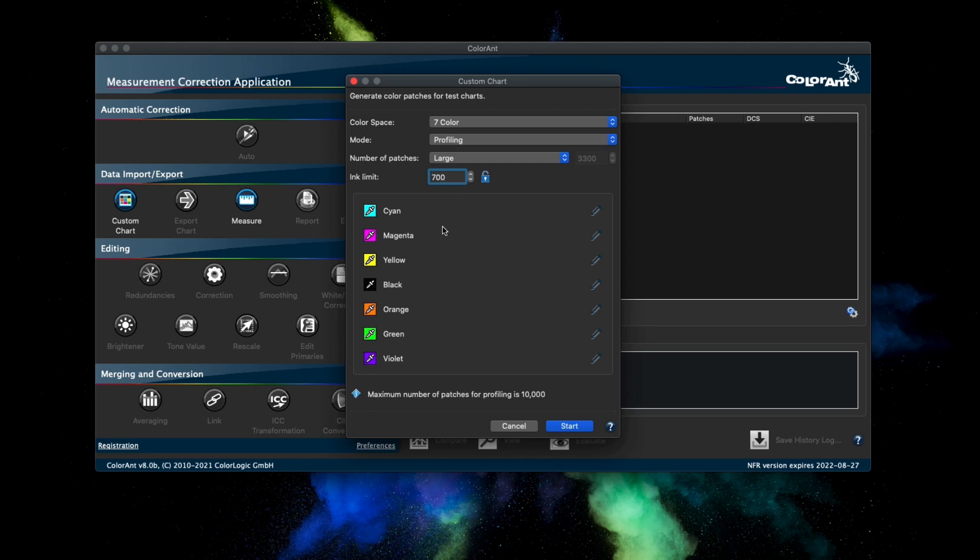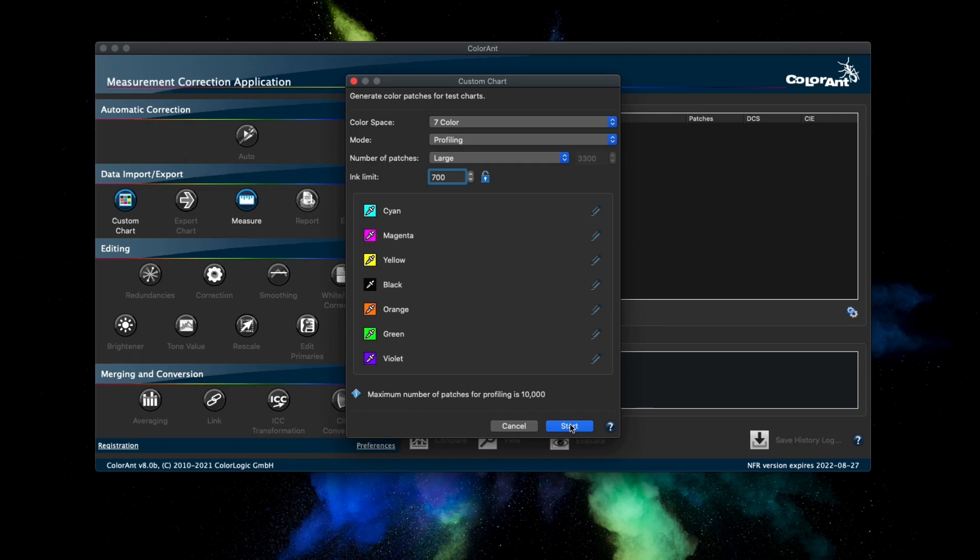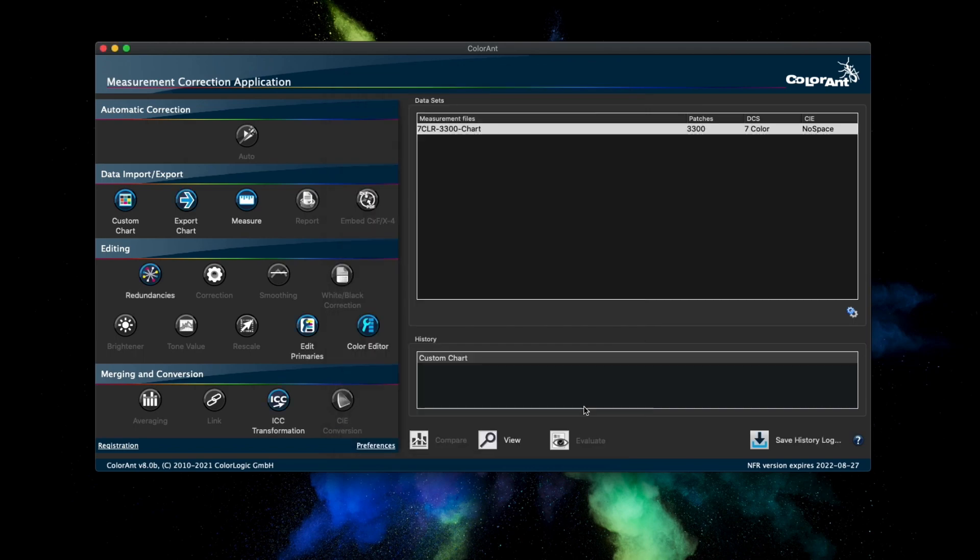This new functionality can also be found in the export chart tool, and the default order for a seven color test chart is now CMYK OGV. Also, the generation of multicolored test charts is now much better than before by improving the patch distribution without having to increase the number of patches.